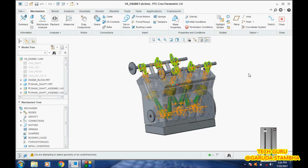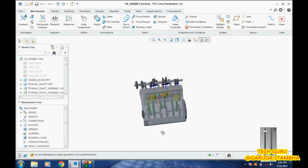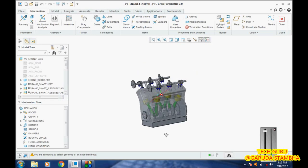One thing you need to understand: when you go for constant speed in Creo, it will be in degrees per second. If you go to any other CAD software like SolidWorks, they'll give multiple options like RPM, but here we have only one option: degrees per second.